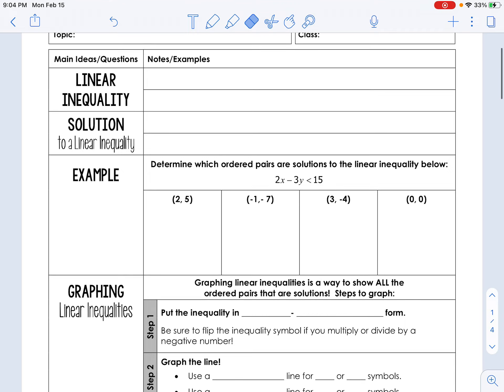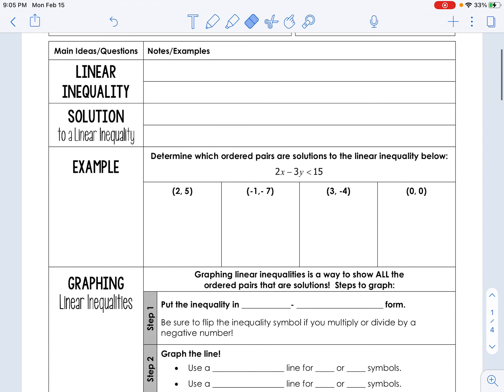This is the first teaching video of the next unit — Unit 3 for the second semester. This will be the video you watch for the remote day tomorrow, Tuesday. On the new notes: linear inequalities. The first example says: determine which ordered pairs are solutions to the linear inequality.